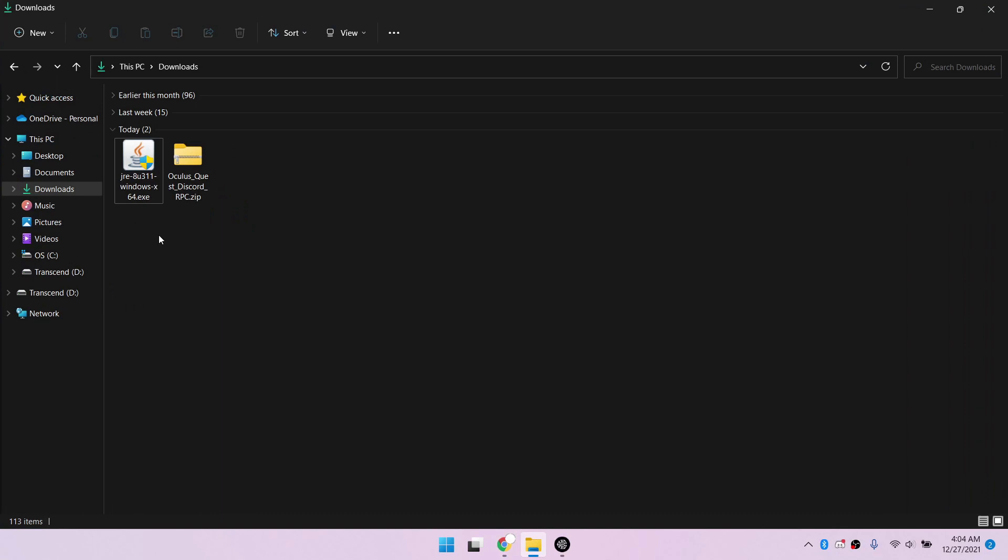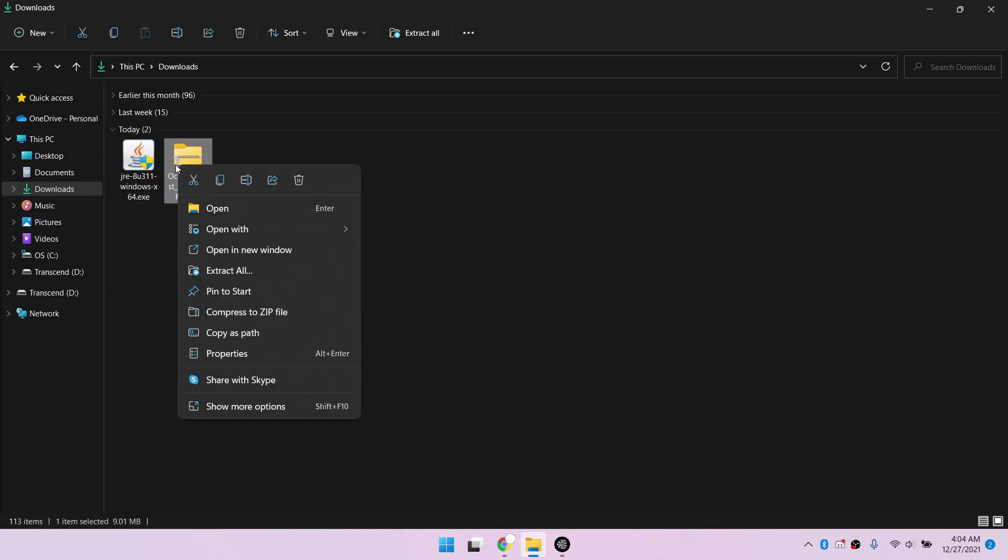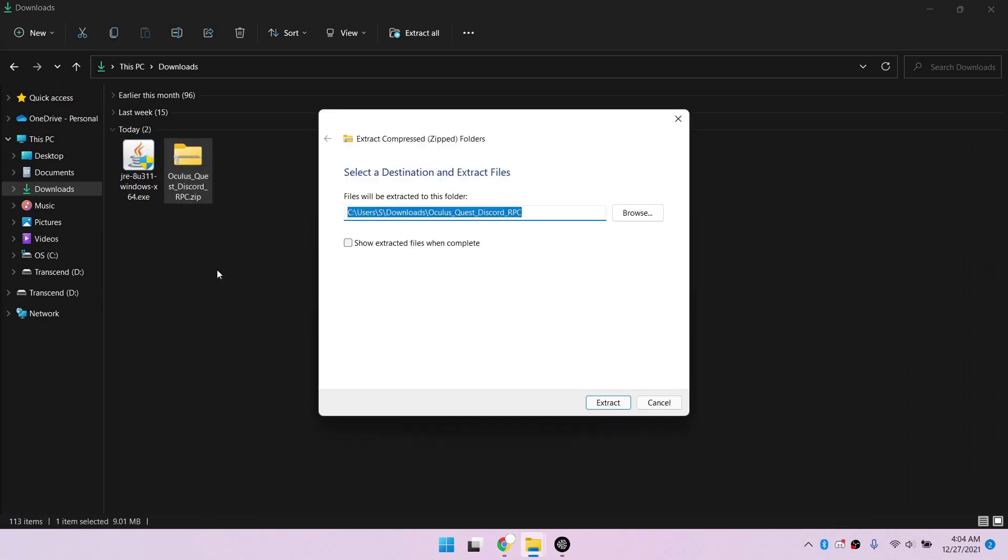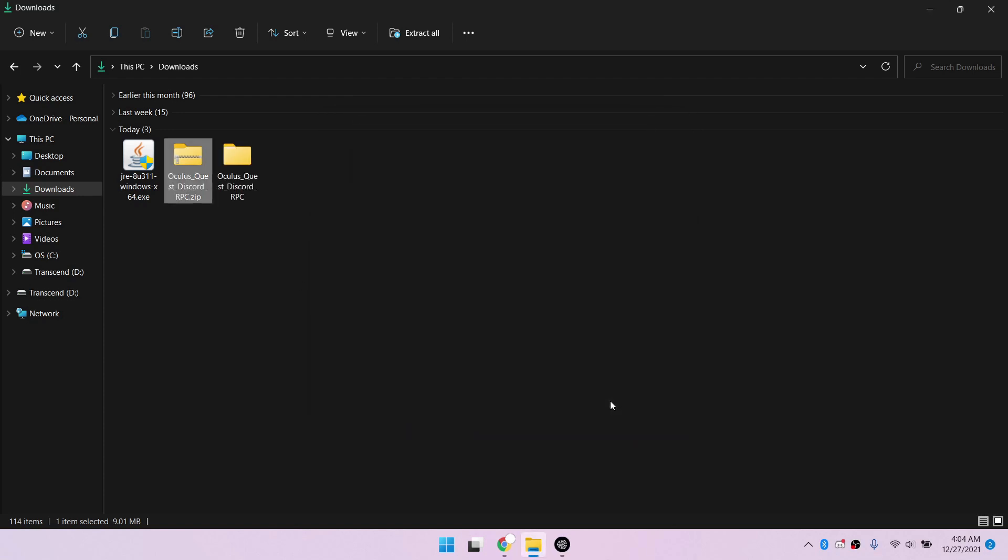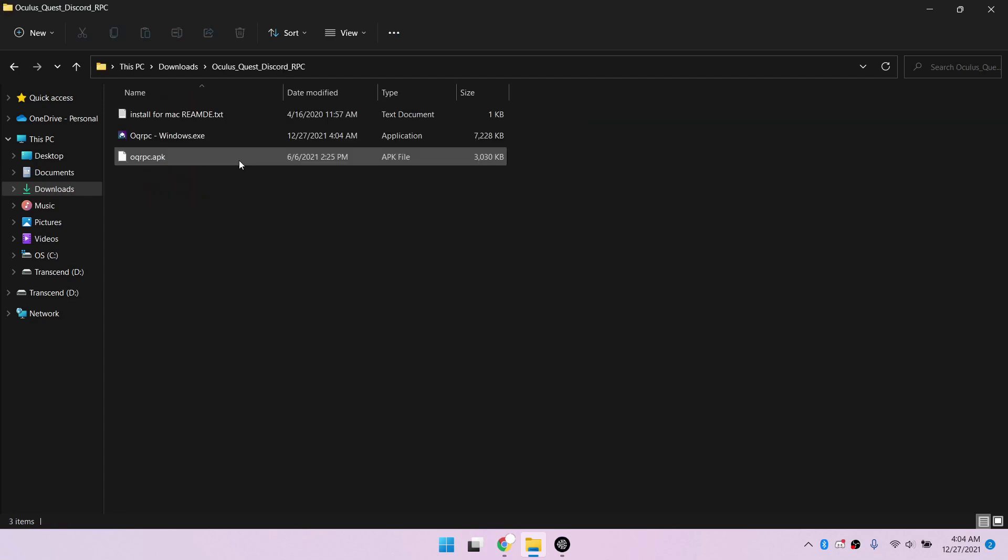For Windows, right-click on the file and extract. If there is no extract option, download 7-zip. Install the Windows file.